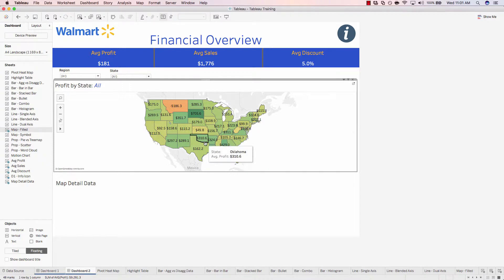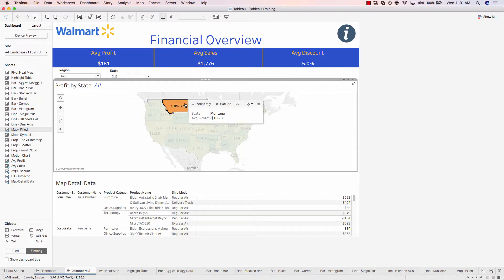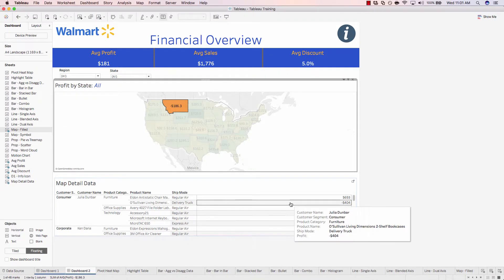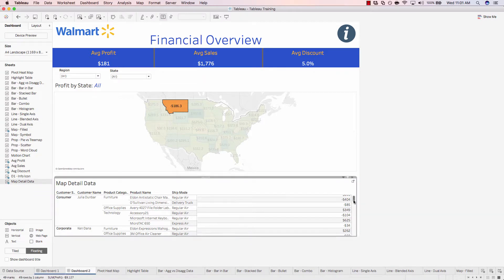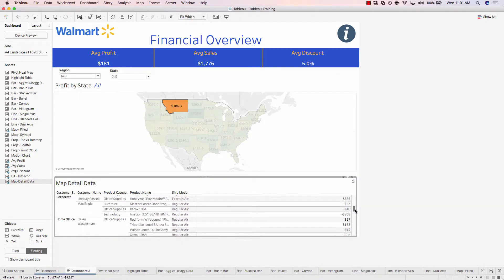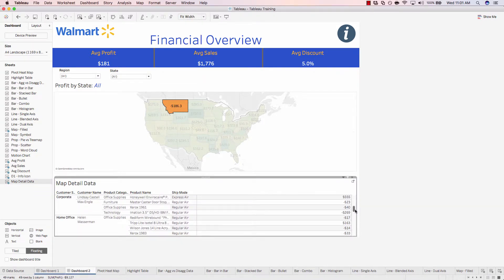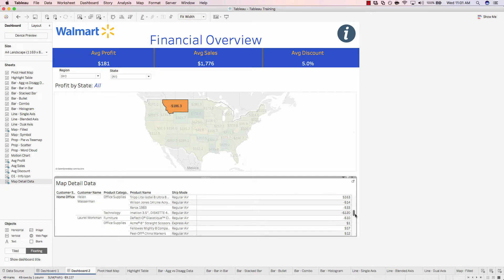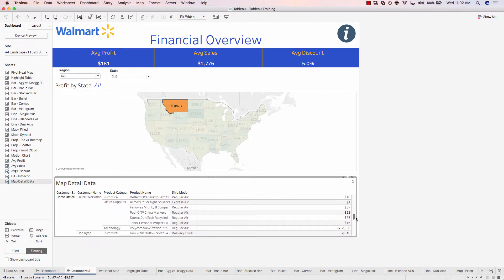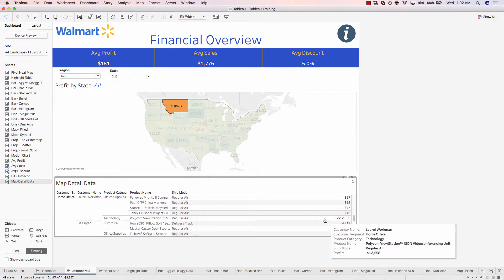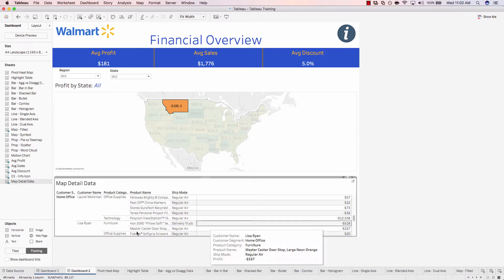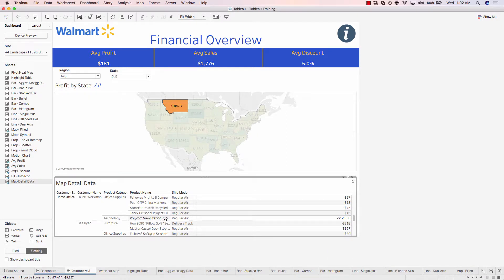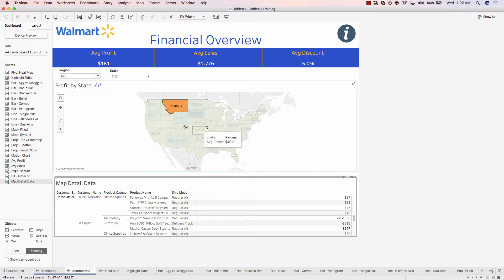So now when we click on, for example, Montana again, we're only seeing customers that live in the state of Montana. This allows us to dive a little bit deeper and see which products resulted in the lowest profits. Right here, this is a big loss, this Polycom ViewStation. And obviously you can't tell that by simply just looking at the map.